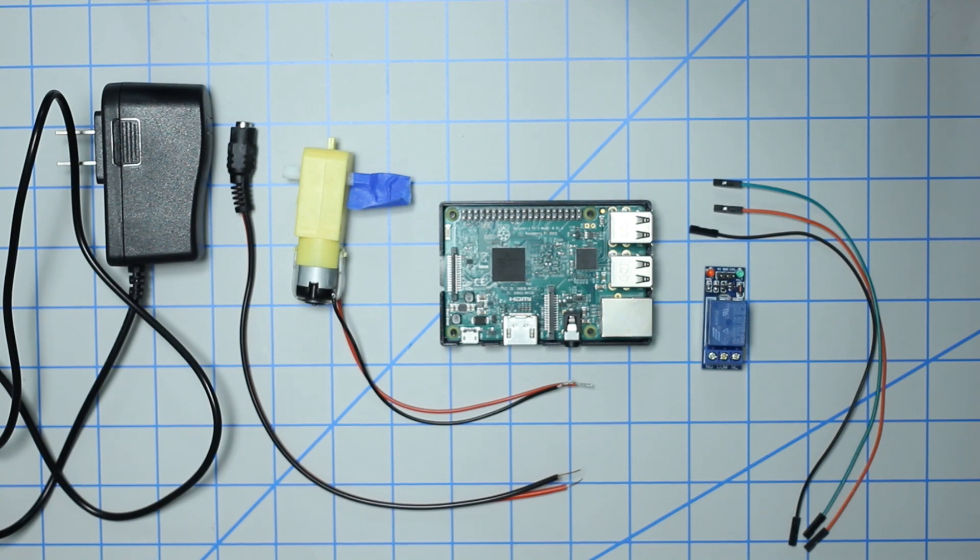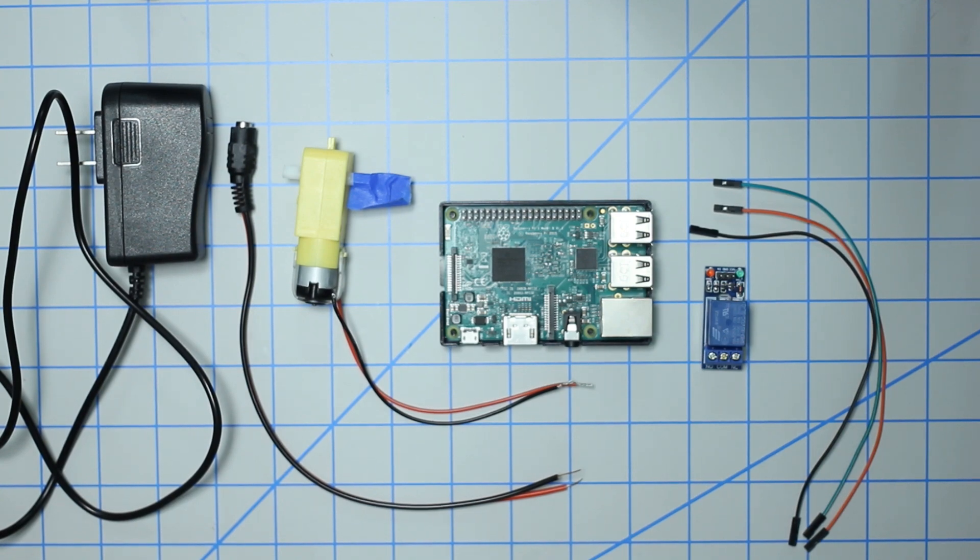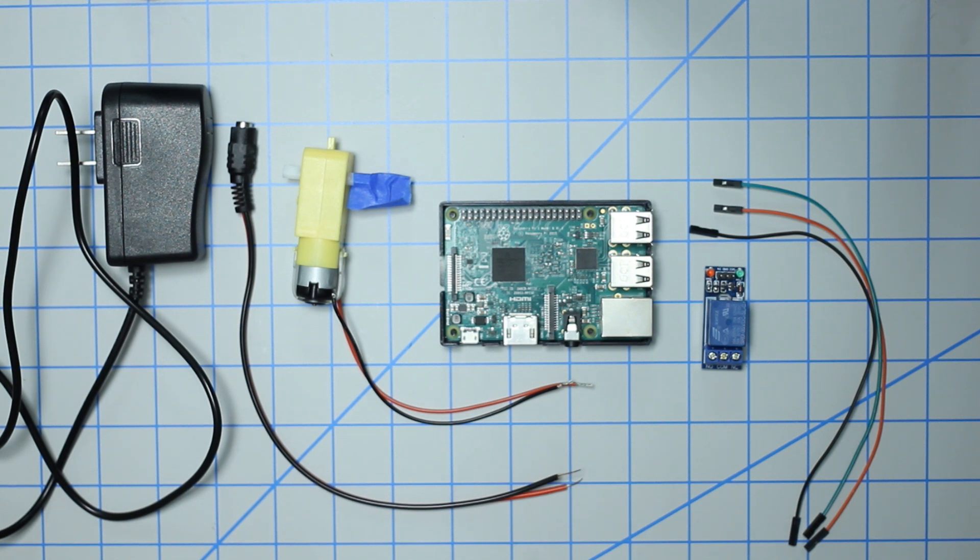What's going on guys, in today's video I'm going to be showing you how to set up a 5-volt relay with a Raspberry Pi. There are a few things that you're going to need to implement this on your own.